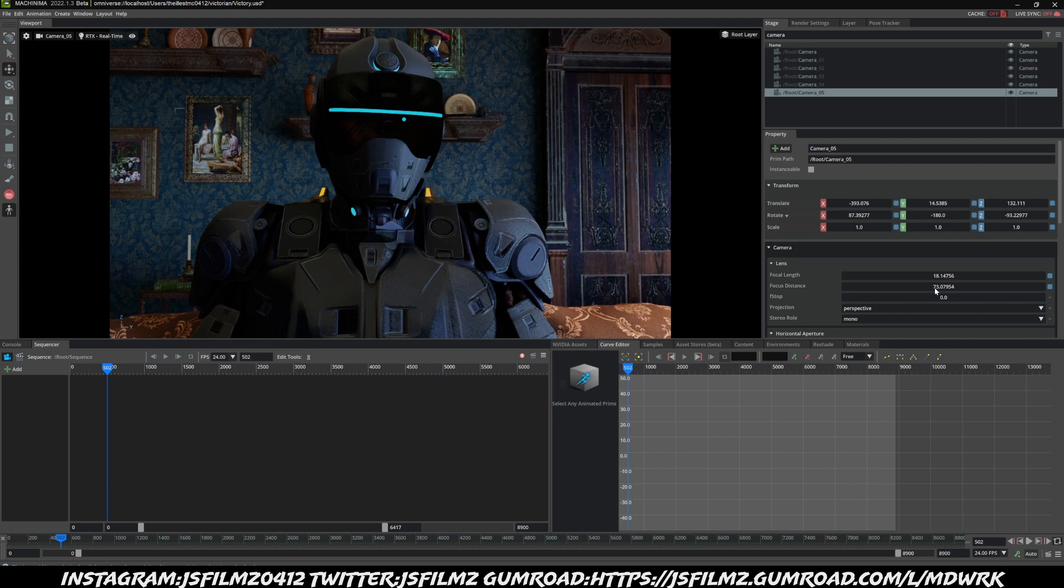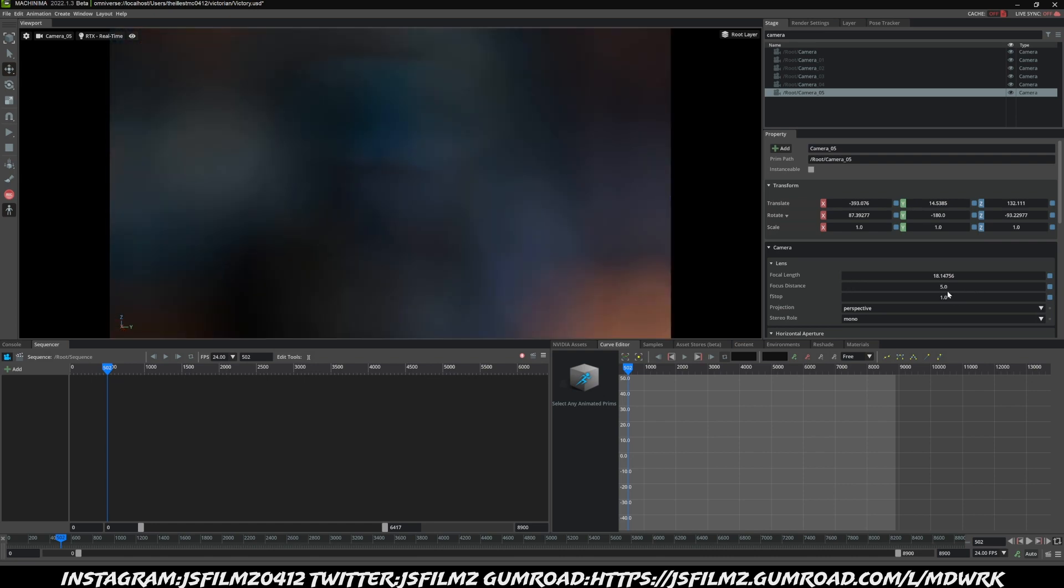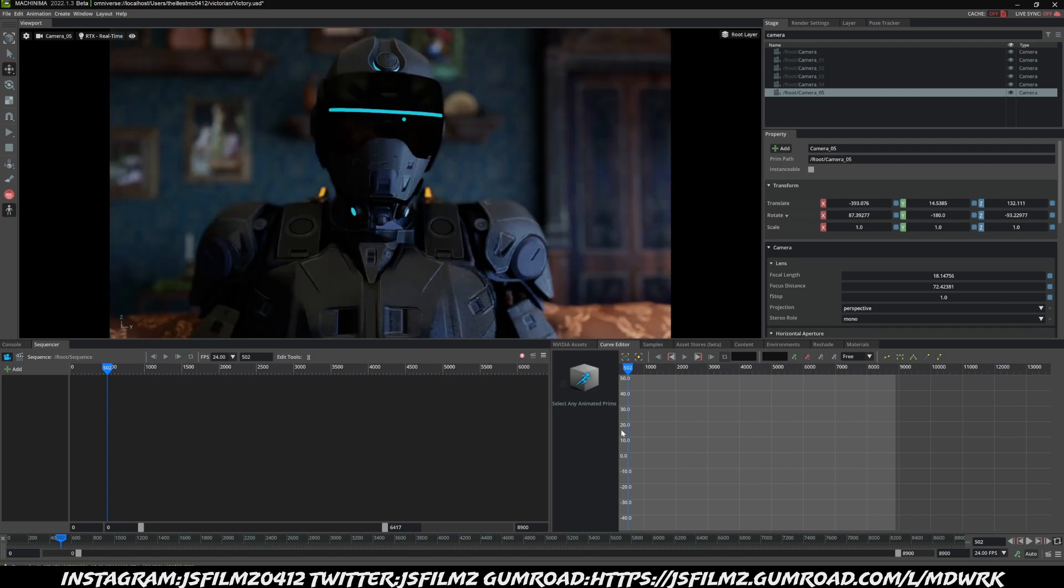Now let me go ahead and change the focus so you can kind of see what that's doing. I'll just kind of move it to like five or so and I'll change the F-stop to like one. You're going to see that it's going to be completely out of focus, and I'll just right click Focus Here and there it is, it is going to be focused.